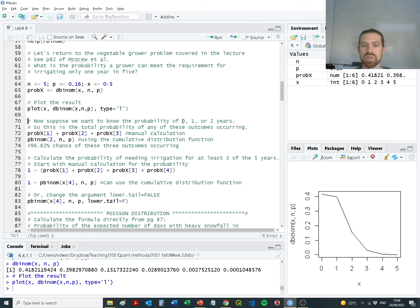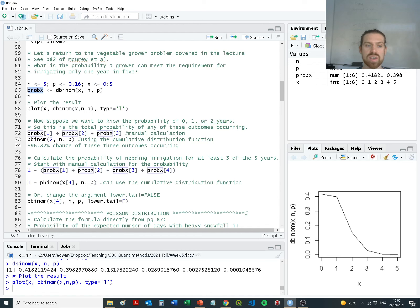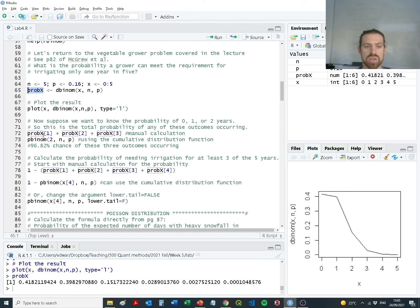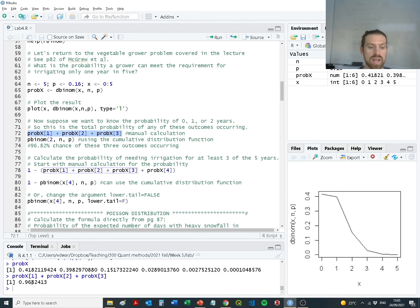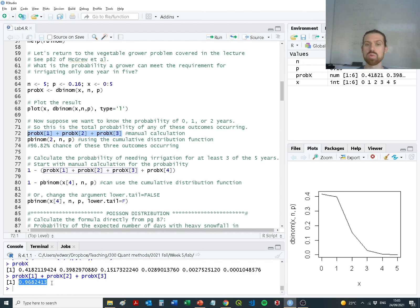We can plot these with probability on the y-axis and number of years requiring irrigation on the x-axis. No years of irrigation: about 40%. One year's worth over five: also about 40%. Then a large drop-off, because we're unlikely in current conditions to need a large amount of irrigation. Now suppose we want to know the probability of zero, one, or two years — the total probability of any of these outcomes. We add the first value (zero years), the second (one year), and the third (two years), getting 0.968 — a 96.8% probability that irrigation years will be two or fewer.